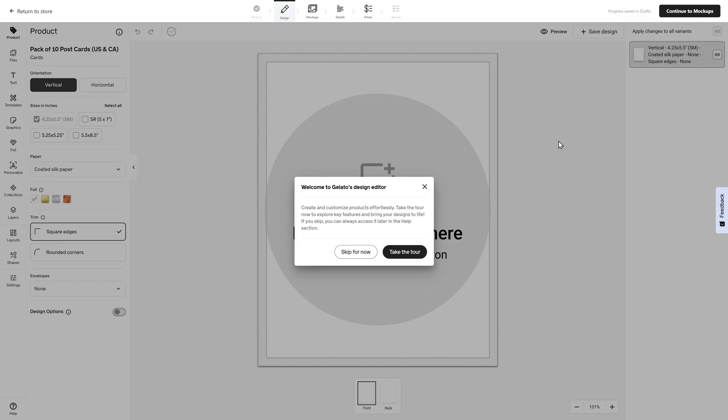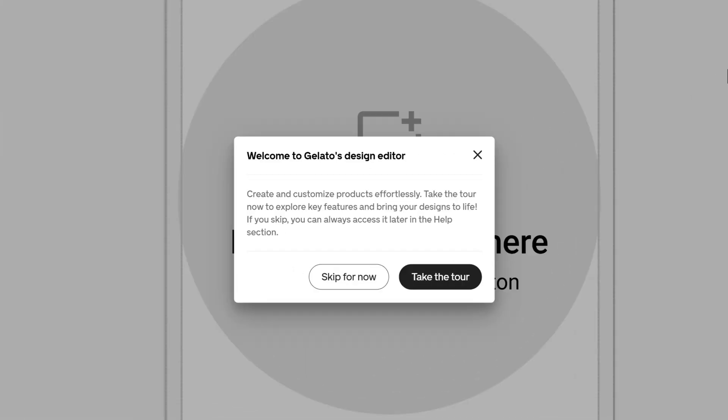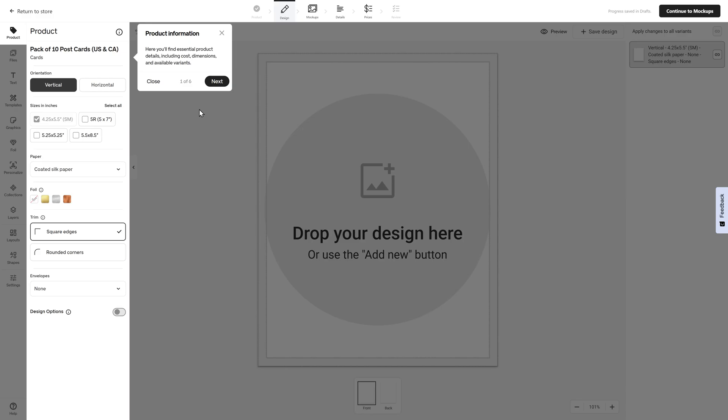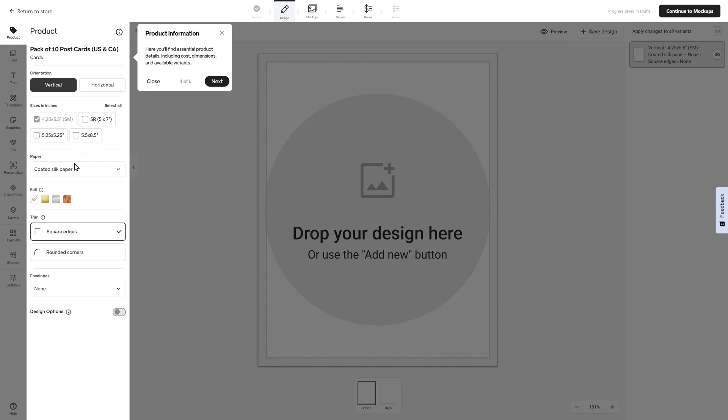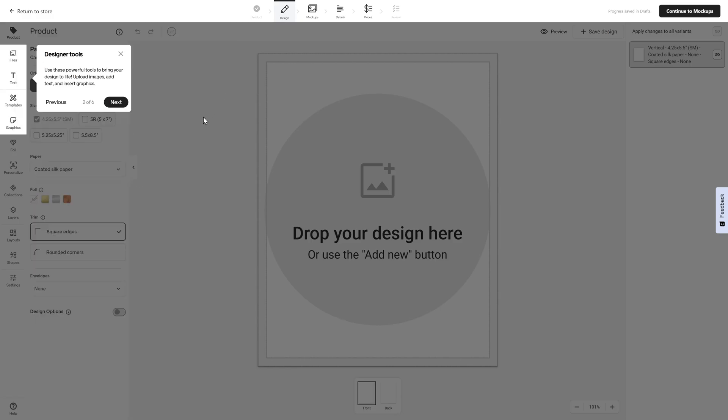Once you select the product that you want to design, it's going to give you the option to take the tour of the Gelato design editor. If for some reason you decide to skip this, it's also going to be available in the help section so you can always go back to it. The first thing is your product information. This is where you're going to find all the essential details about your products, including the costs, the dimensions, and the available variants that they have available within Gelato. You can change the size, the paper, you can do foil, you can do rounded edges, include envelopes or not. You can also change the orientation. After that, you're going to see your design tools. You could actually design things directly in Gelato or you can upload your files or your images.